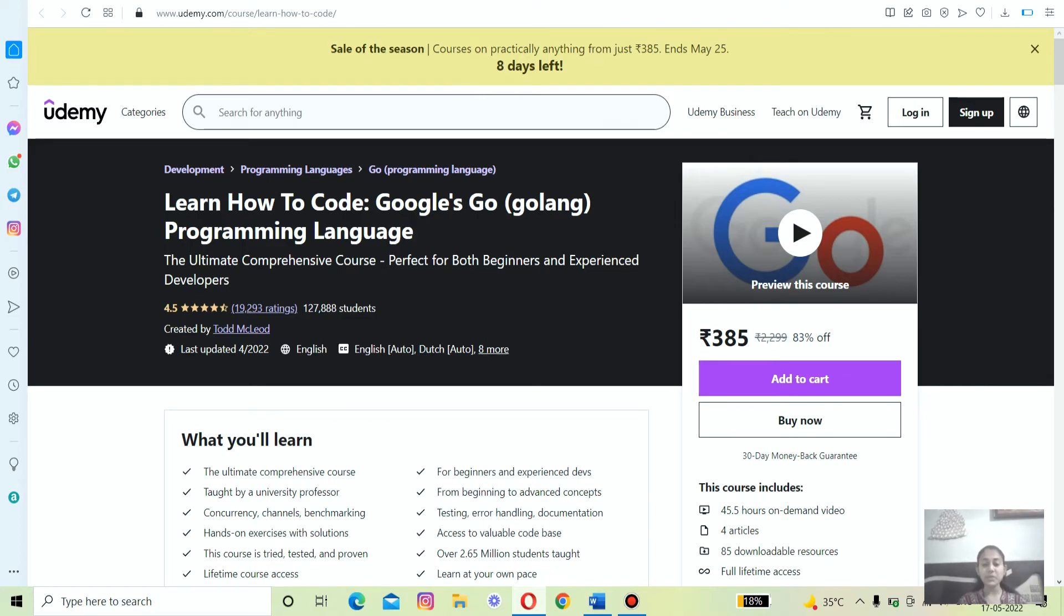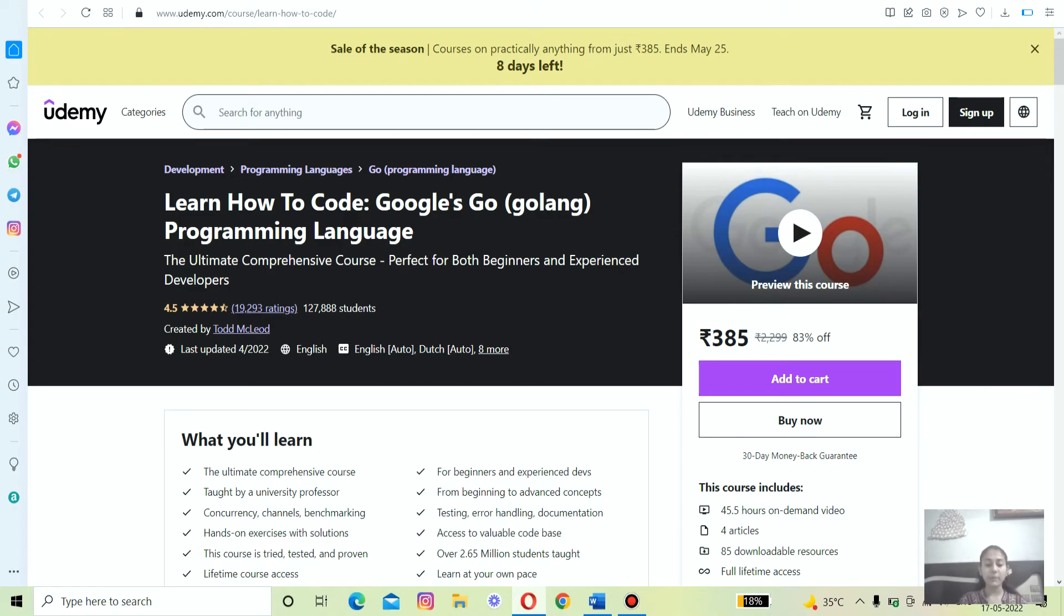This is one of the best and most comprehensive courses to learn the Go programming language from scratch. This course is perfect for both beginners as well as experienced developers because it teaches you Go programming language.